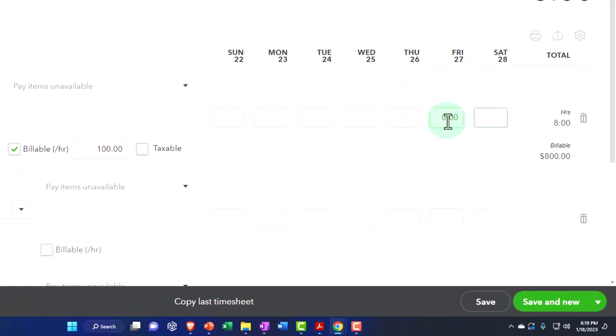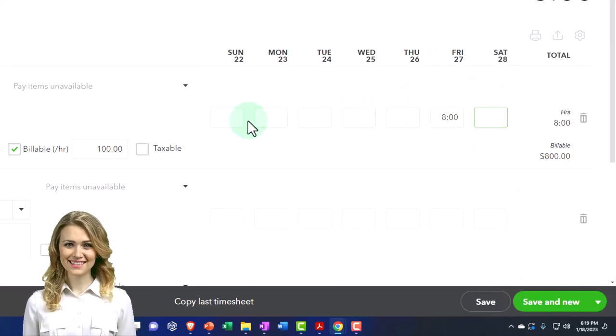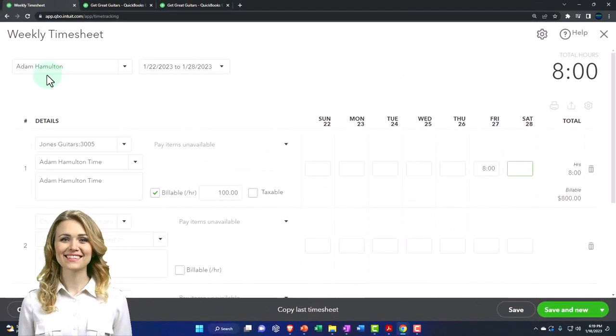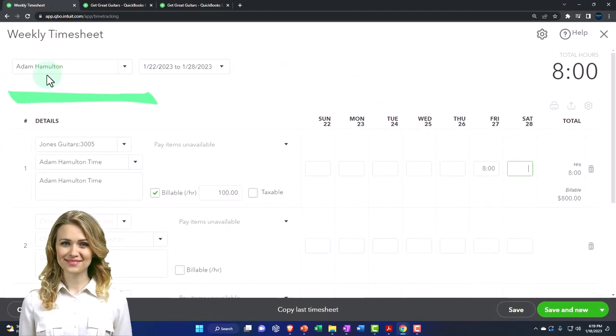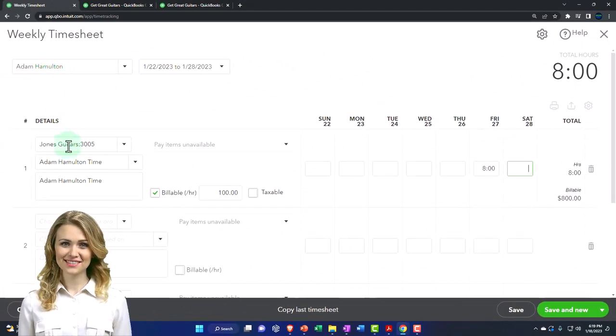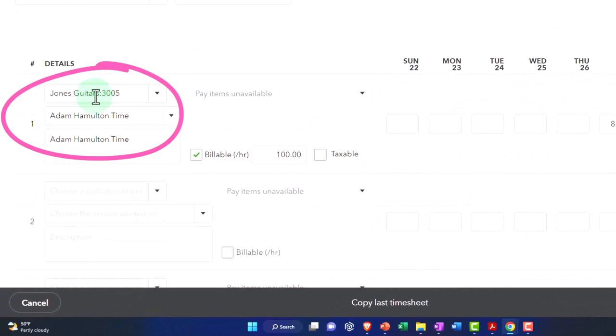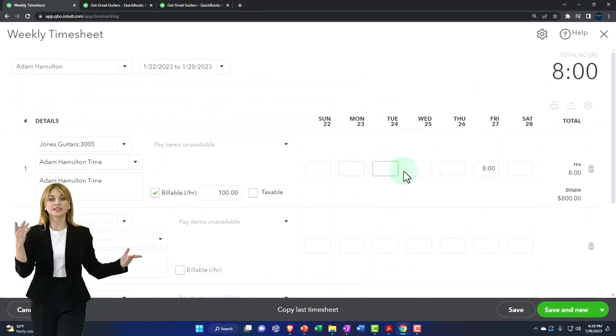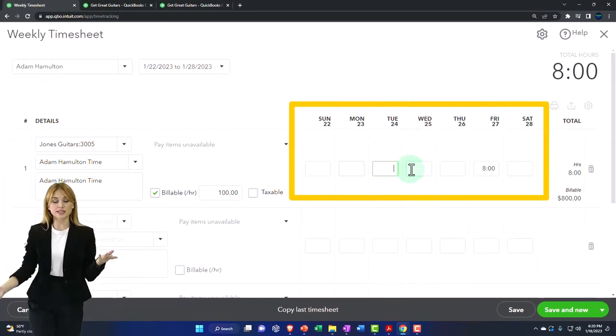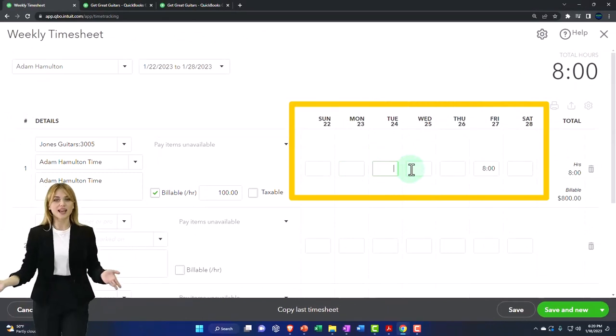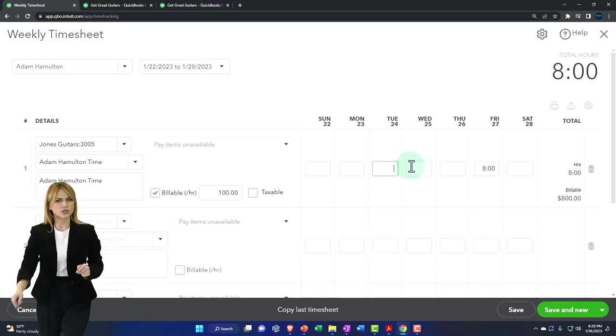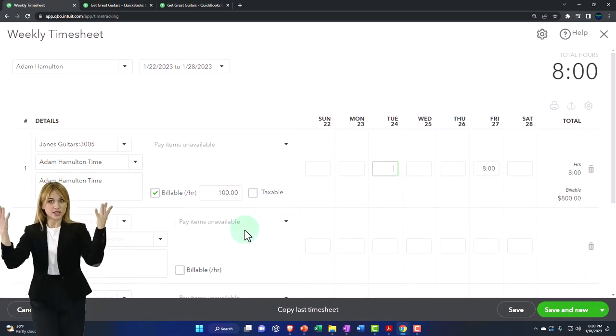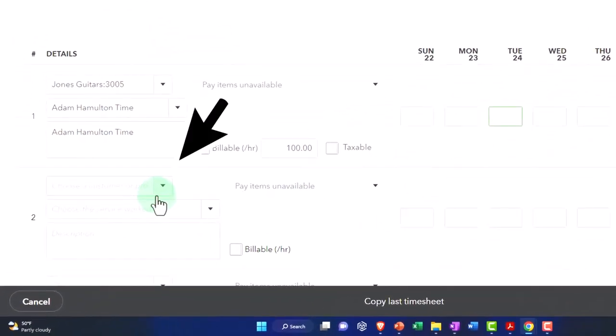Note that if you were entering time for the entire week and you were Adam entering the time or you entering the time for Adam, then if I had the same job that he worked on for multiple days, I could put another eight here, another eight here, or whatever he worked on that particular job for multiple days. But if you worked on a different job, that's when I'm going to need another line item.